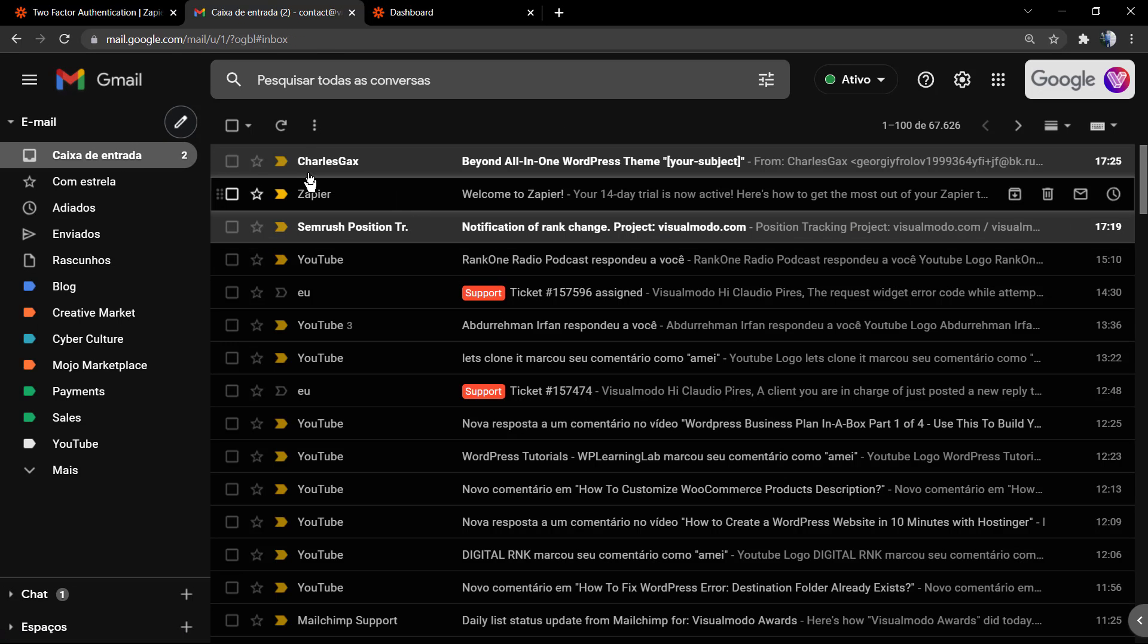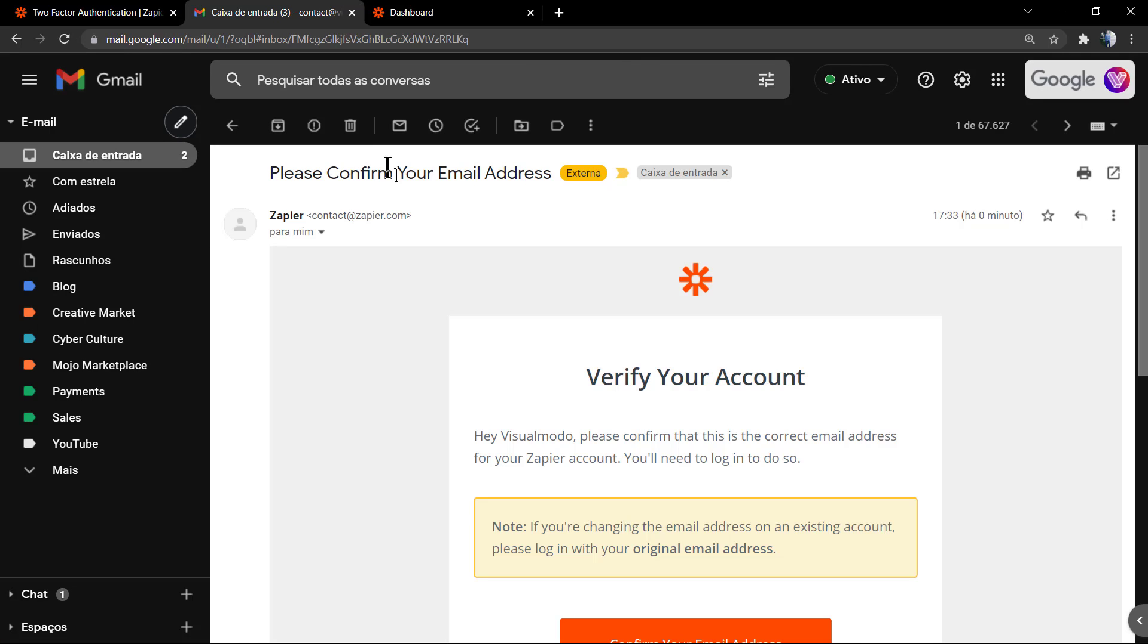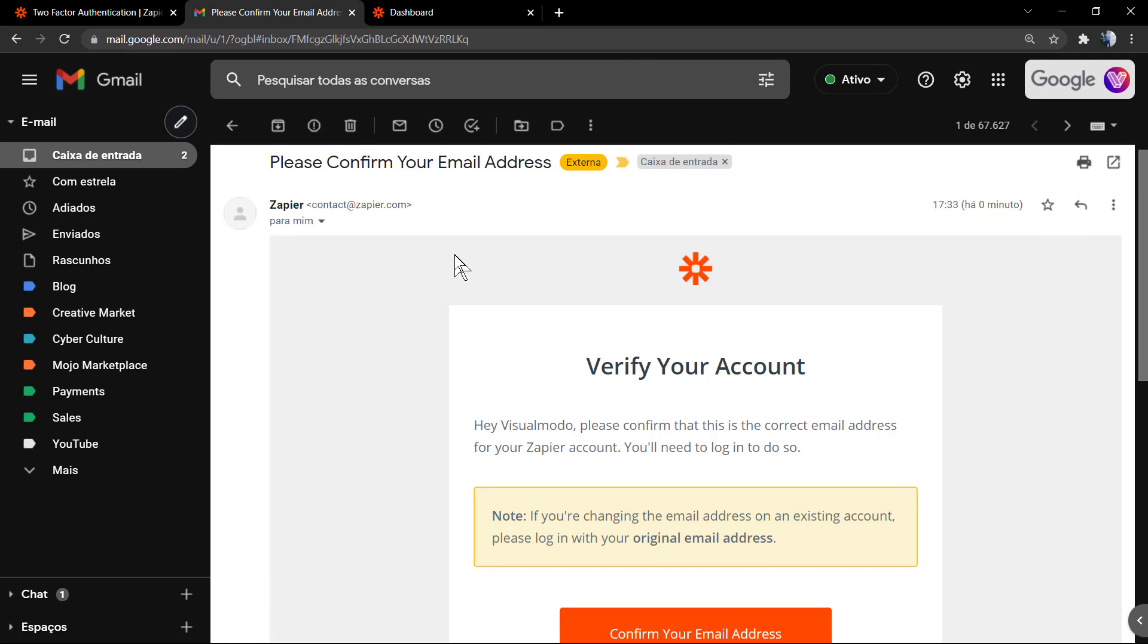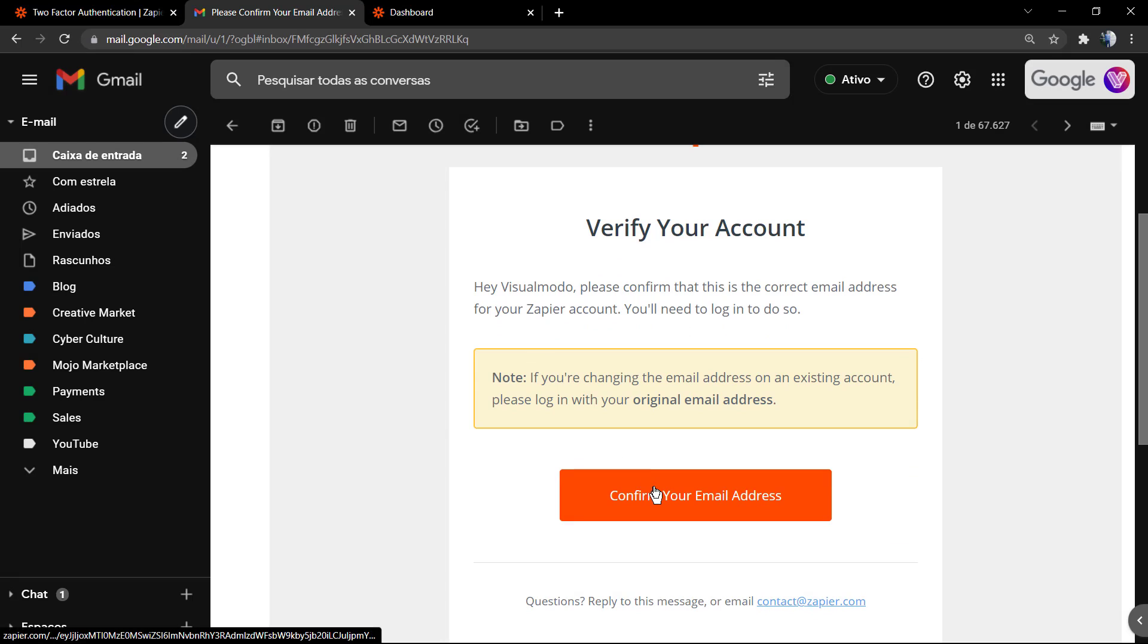And don't forget to check out the visualmodel.com portfolio of amazing WordPress themes. I see you later, all the best.